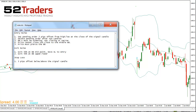Three pips offset from that would be about where that arrow is. So that's the first rule — you're going to set a pending buy order about three pips offset, around about there.